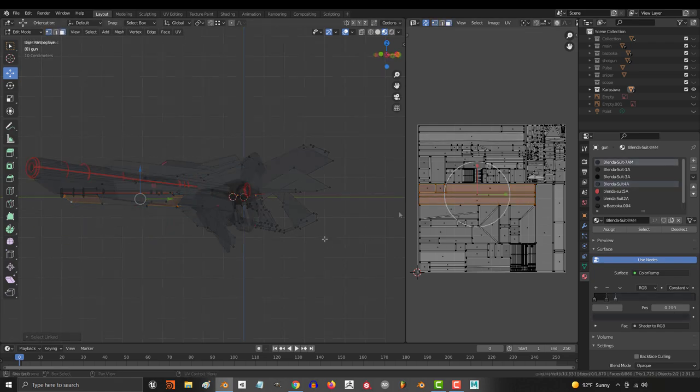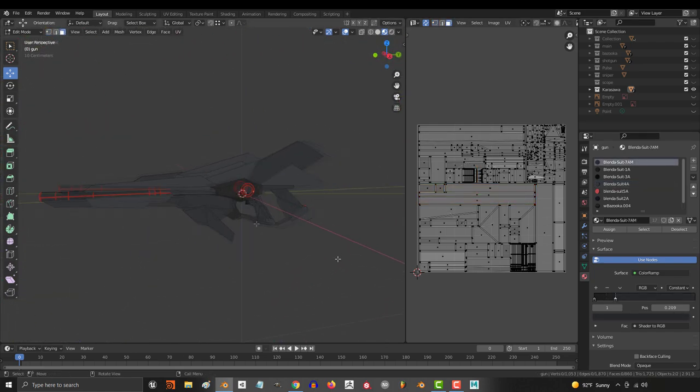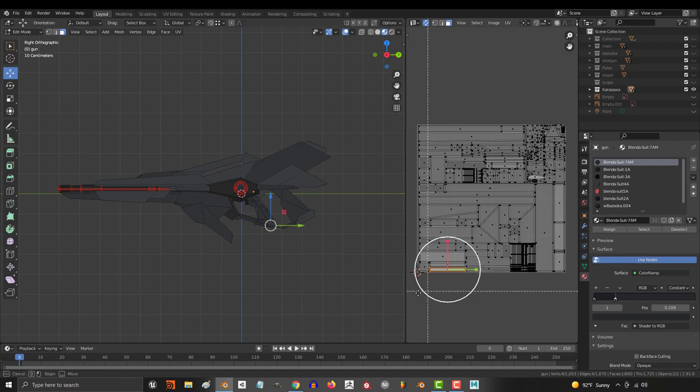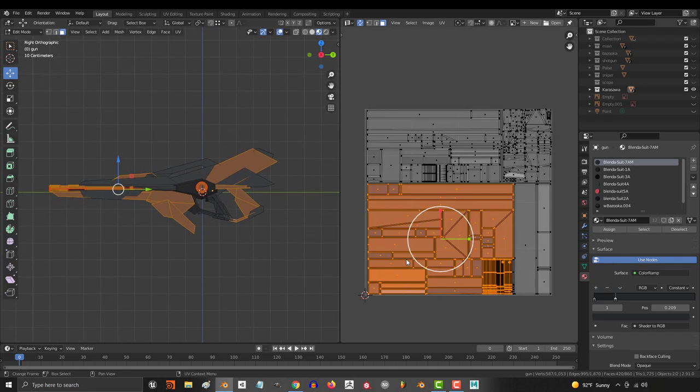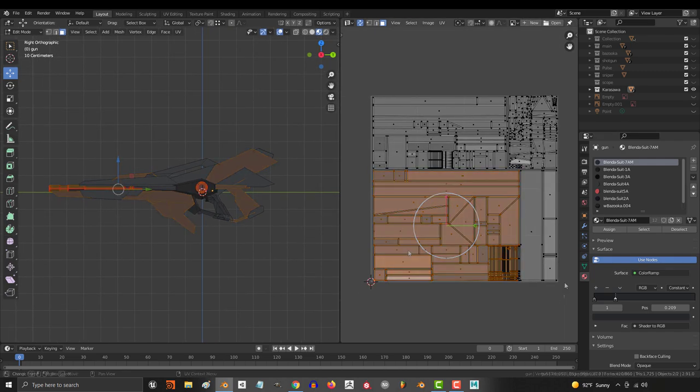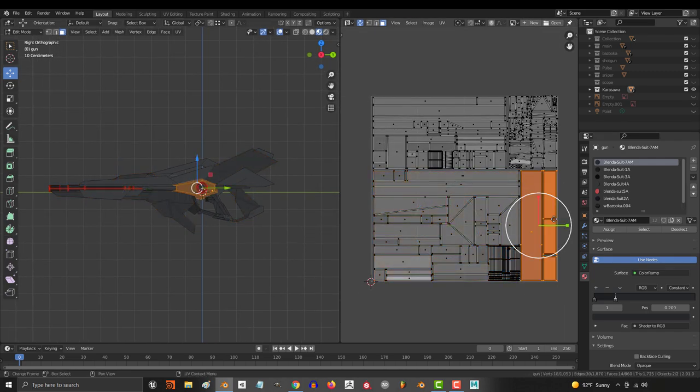Once you have squared out each color, ask yourself which colors are the most important. I personally think the main color on this weapon is the dark gray. So I'm going to make sure that the dark gray areas take up the most space. Conversely, I'm going to make sure that the black UVs take up the least amount of space, since black is the least common color on the weapon.